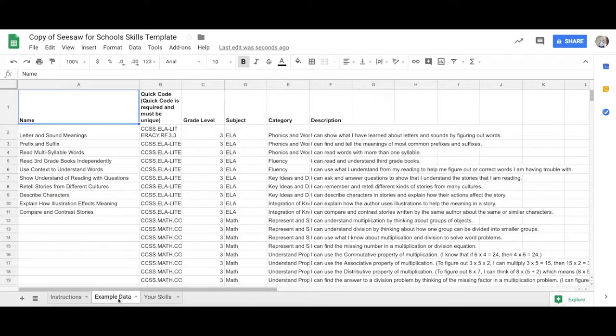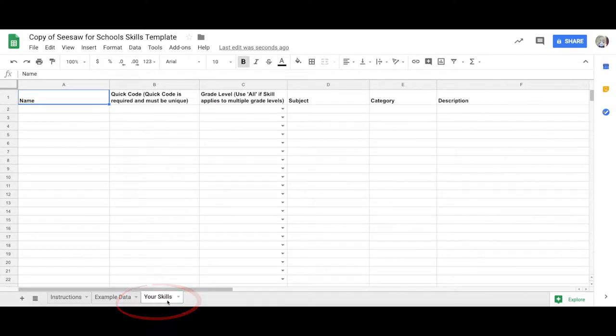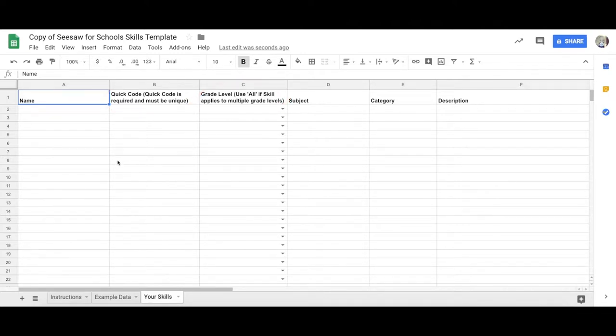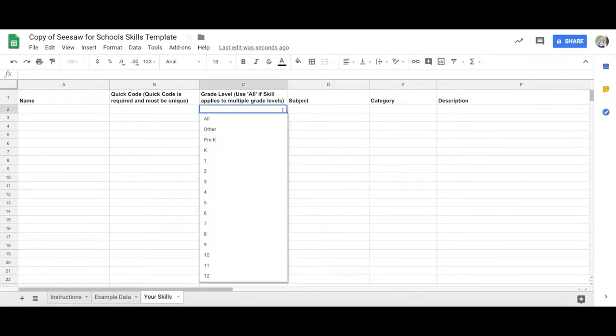When you are ready to create your own skills, tap the Your Skills tab. Quick Code and Grade Level are the only two required fields in the template. A Quick Code is a unique code that should not change year to year. You can choose Grade Levels Pre-K through 12, Other or All.